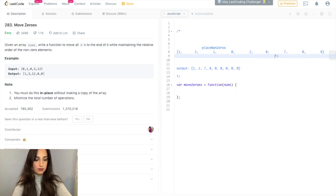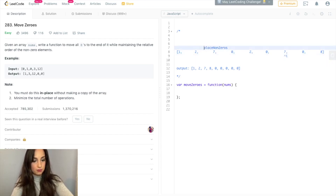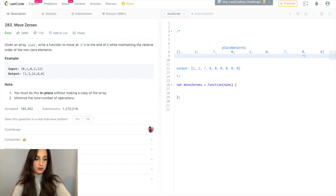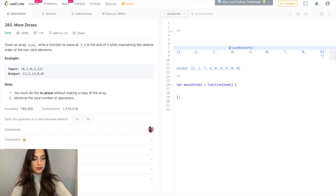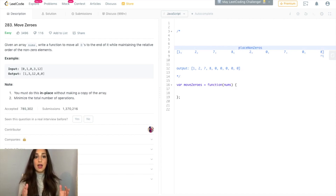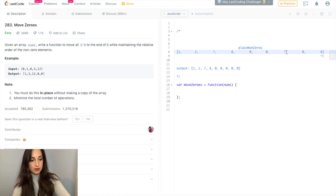Zero — disregarded. Seven: seven is not a zero, so I'm going to take seven and place it where placeNonZeros is currently at, and then move placeNonZeros forward. Zero — disregarded. Eight: eight is not a zero, so I'm going to take eight and place it where placeNonZeros is currently at, and then move placeNonZeros forward. So now I have all the non-zero elements at the beginning of my array. From placeNonZeros to the end of the array, I can just set all these elements to zero, and that will give me my answer.